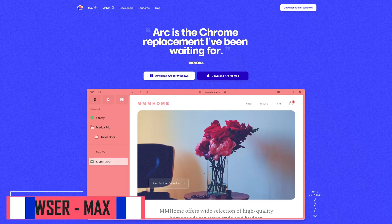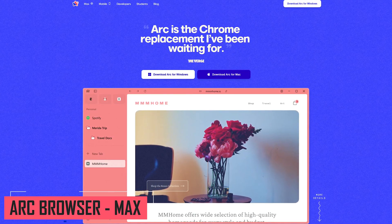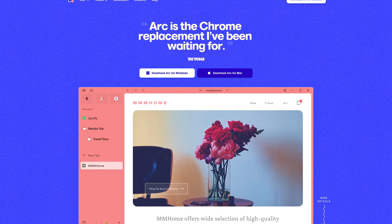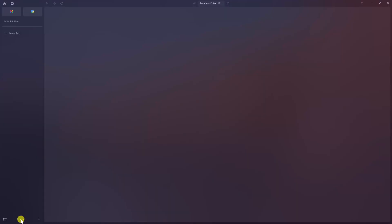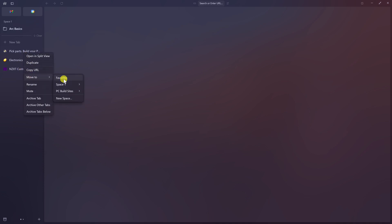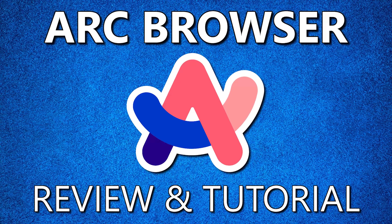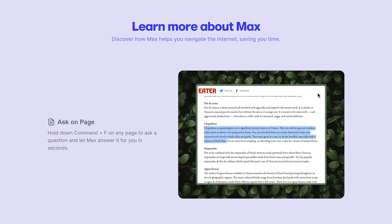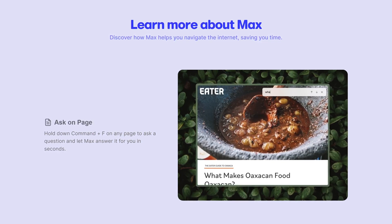First up, Arc Browser for Windows and Mac is from the startup company called The Browser Company. It's one of the first browsers to integrate artificial intelligence features. Some of you might recall we recently did a review of Arc along with a short beginners tutorial showcasing its features. For those of you that did not see it, I'll link to that video in the description. In that video, we did not cover the AI features, so here's a quick rundown of what it can do.